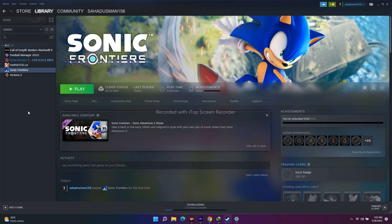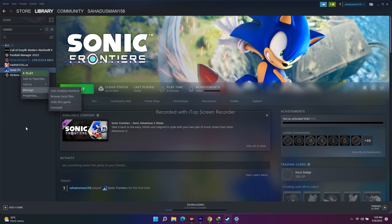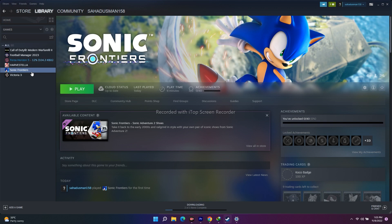The last fix is to uninstall and reinstall the game. In Steam, right-click Sonic Frontiers, go to Manage, and select Uninstall. When reinstalling, make sure you install it to a different local disk than the one it was previously on — for example, if it was on Local Disk C, reinstall it on Local Disk D, E, or F. Then launch the game and it should work.